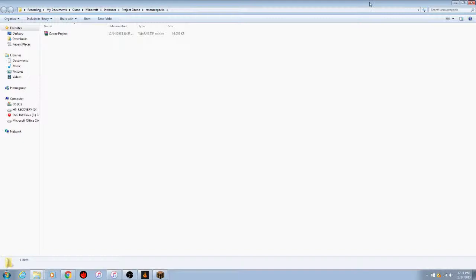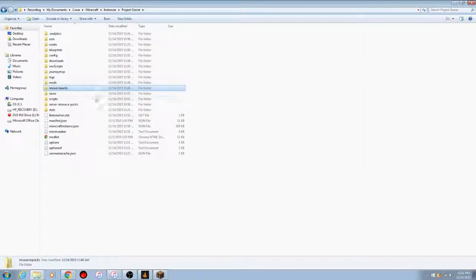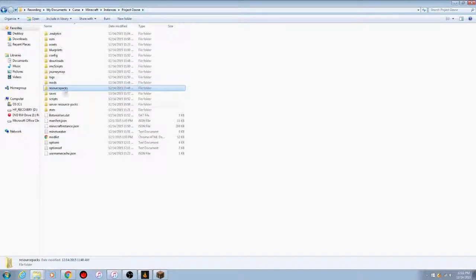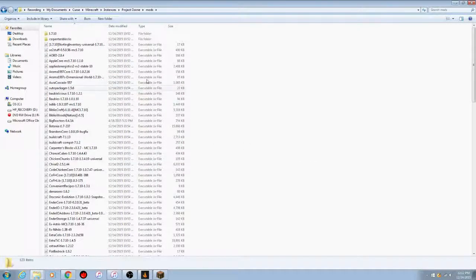Here's the resource pack folder. You can see the directory path right here — every folder it takes to get here. Go back one to Project Ozone. The full path is: My Documents → Curse → Minecraft → Instances → Project Ozone. From there, go to the Mods folder.